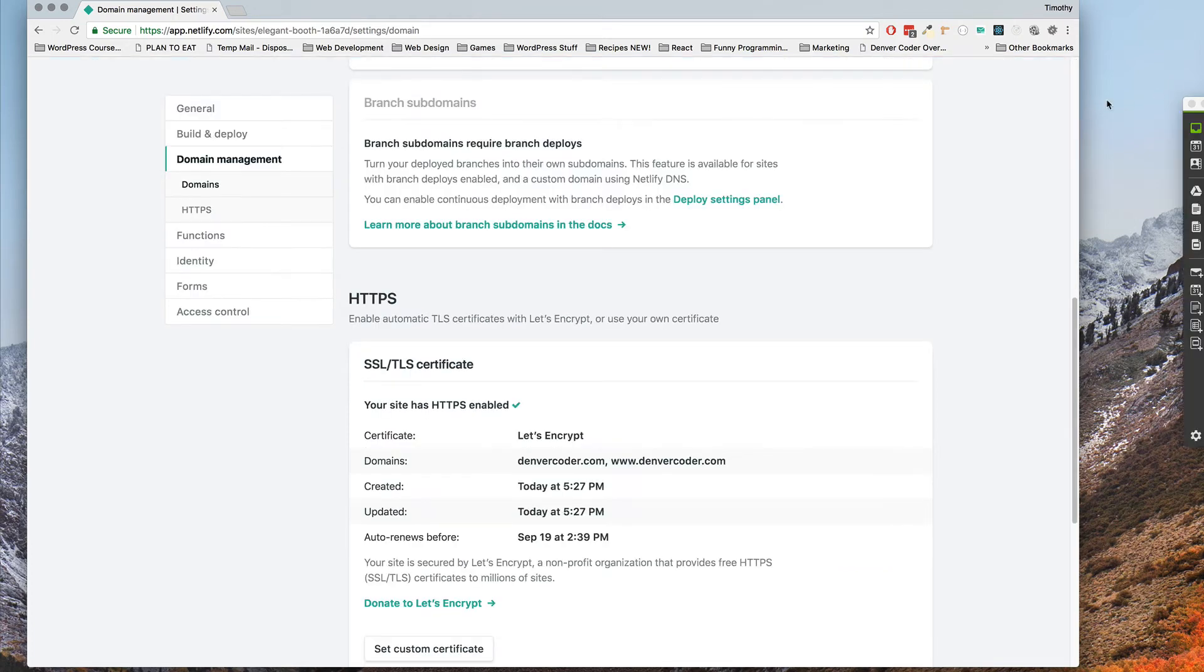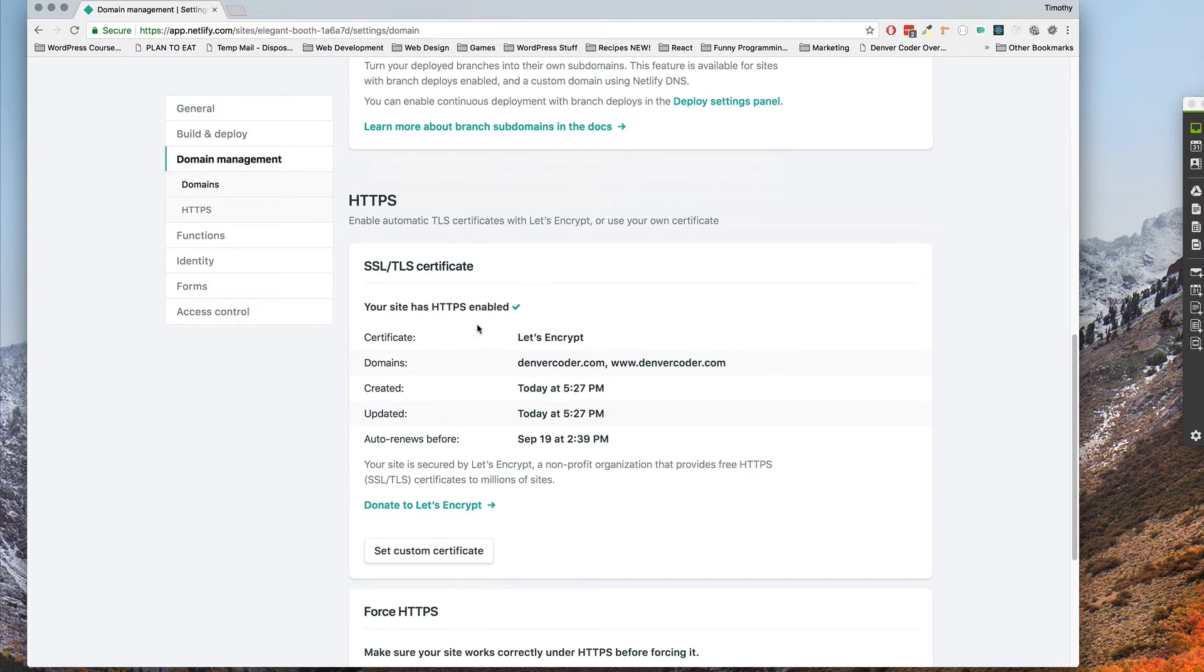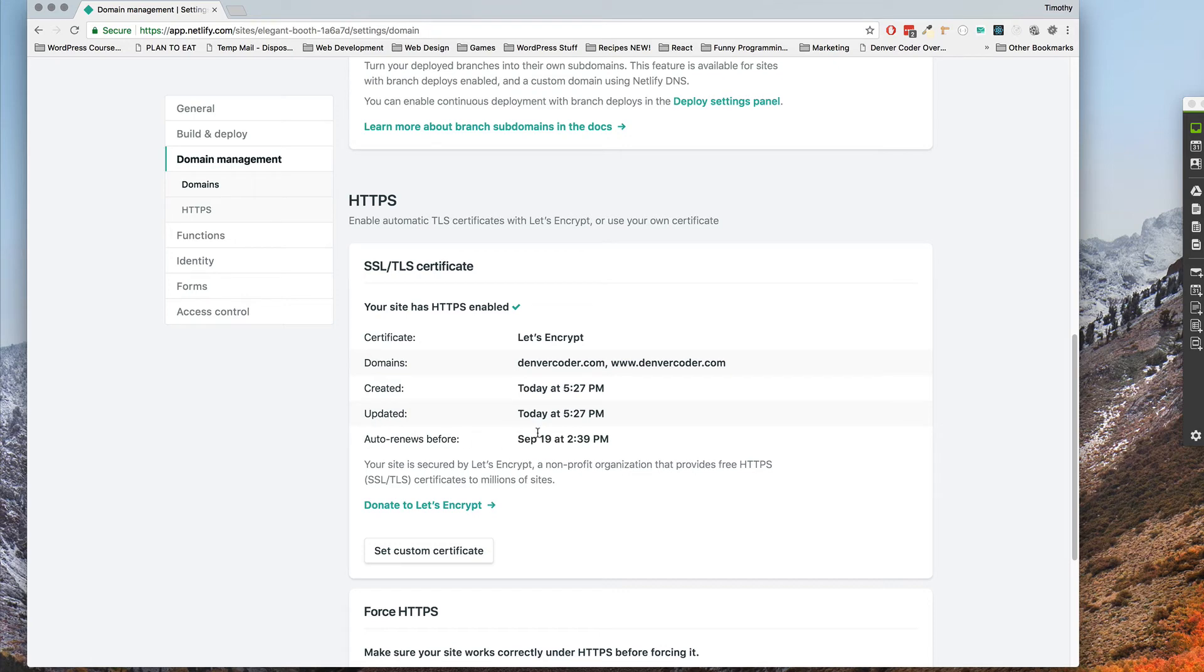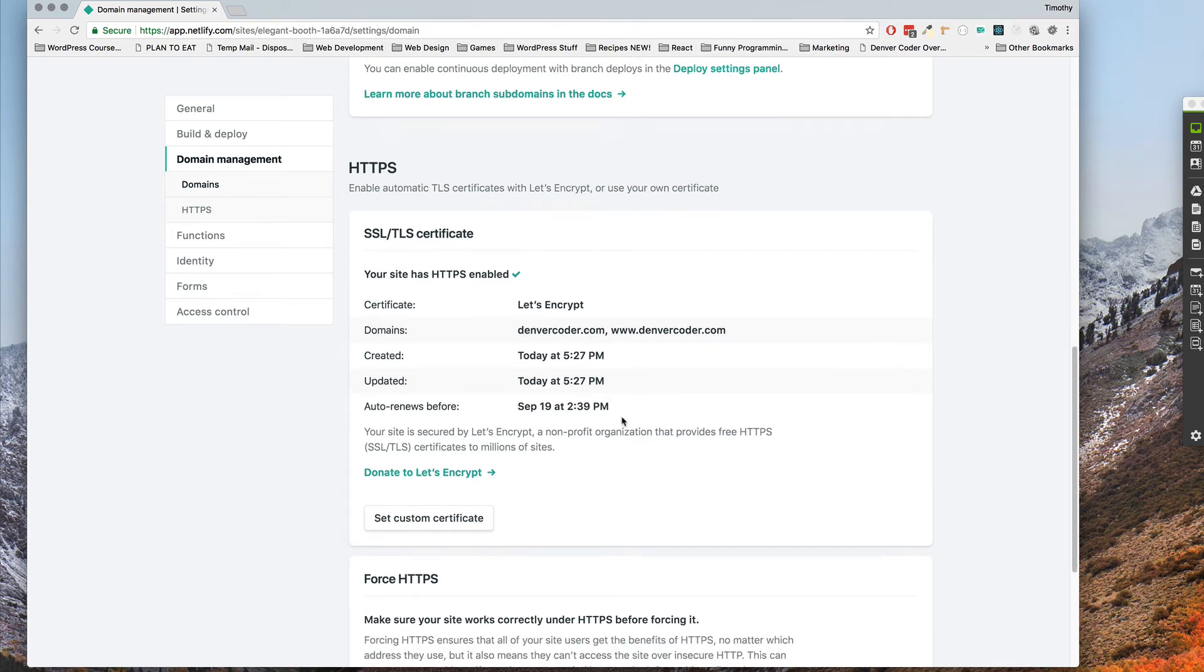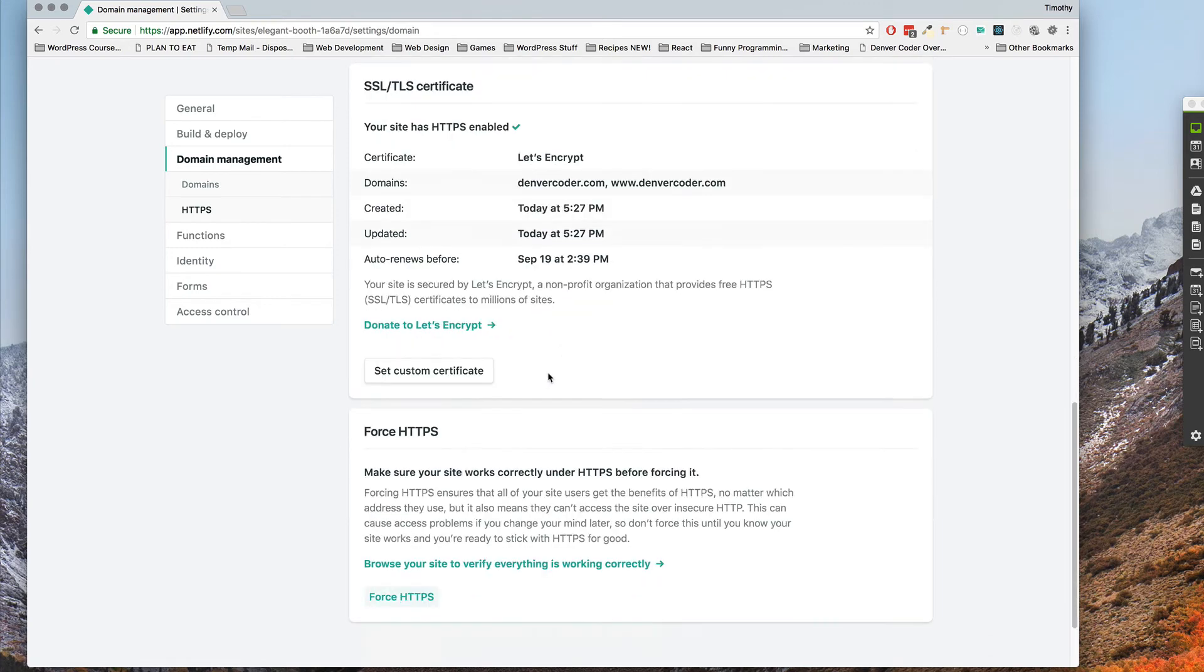Okay so that only took a couple seconds and as you can see here your site has HTTPS enabled. Let's Encrypt today at 5:27 and it auto renews September 19th at 2:39. So you don't have to worry about that, it's going to continually auto renew on its own.